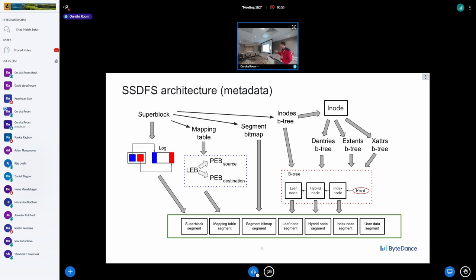The most important metadata structure is the super block — it is heavily replicated, with every log containing a copy, so it's pretty safe. The mapping table provides the opportunity to map a logical erase block or zone to a physical erase block, and also implements the migration scheme. The segment bitmap helps find segments in states like clean, using, used, or dirty. There are also B-trees with leaf nodes, hybrid nodes, index nodes, and finally user data segments.